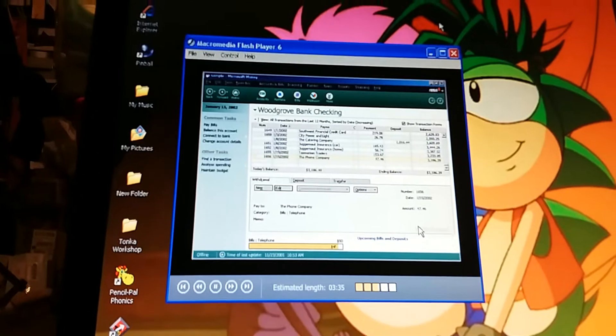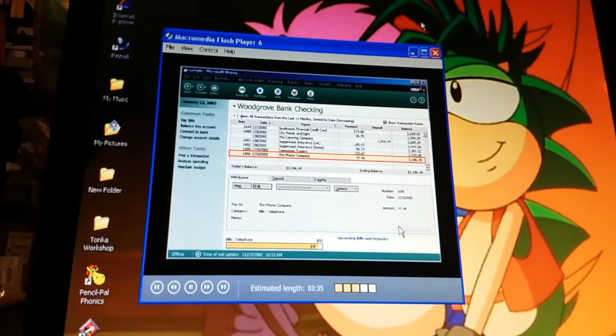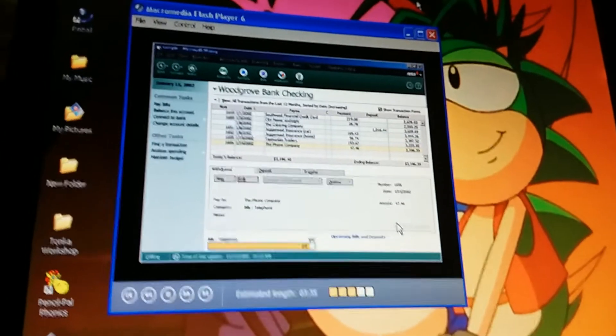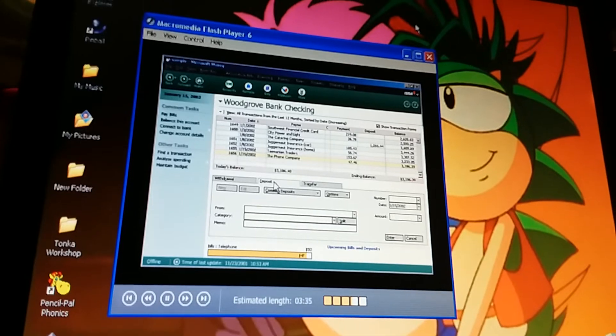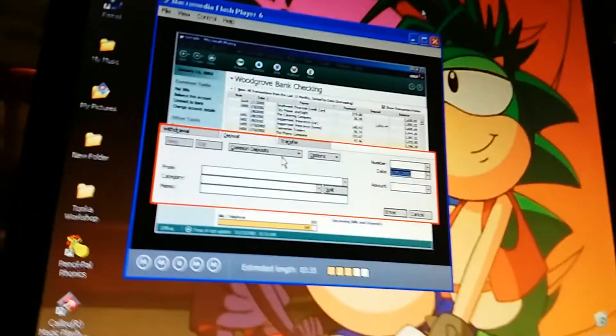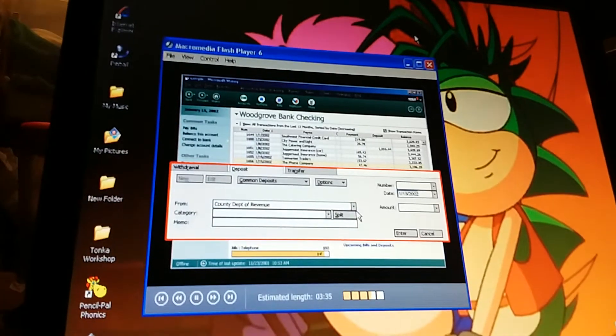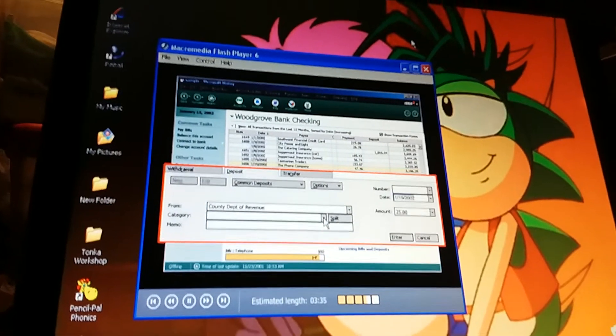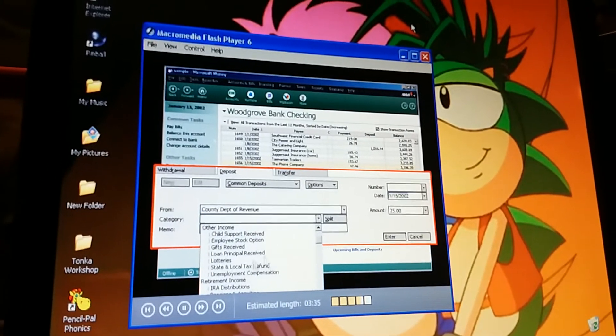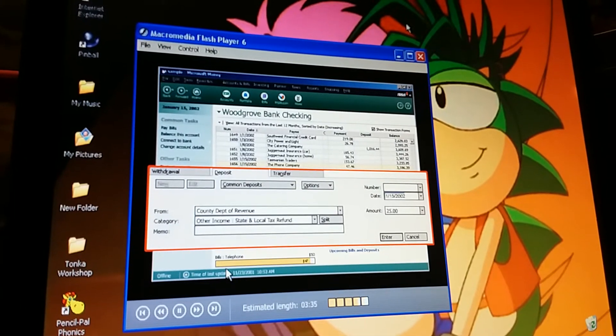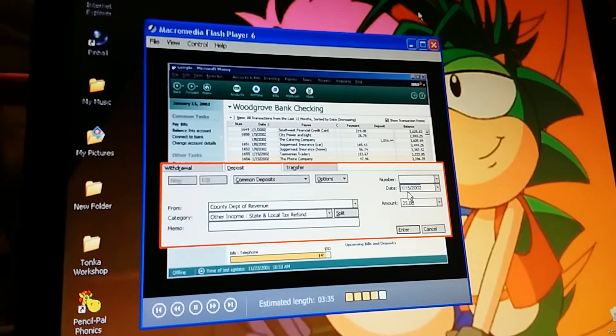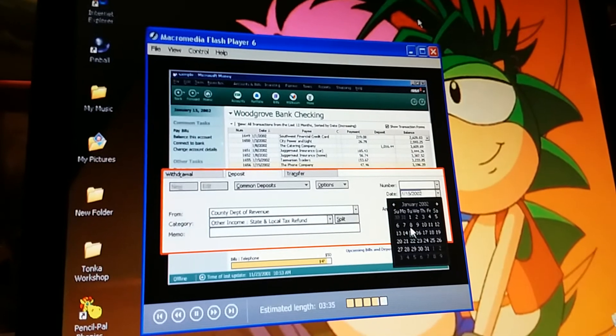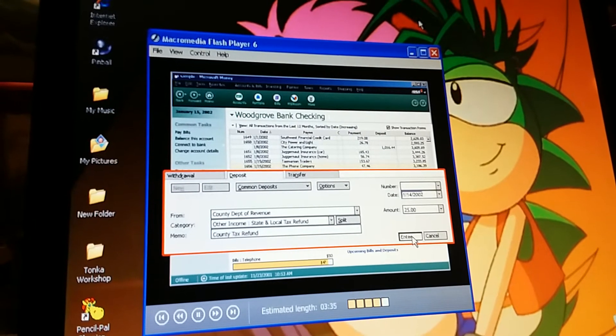So once we start using money checks, we can just type in our regular payments like this, and then print the checks. What about deposits? We put in that tax refund check yesterday. Click the deposit tab. In the from field, say where the check came from. That is, the county. Hey, 25 bucks for us. How do we categorize this? Oh, other income, state and local tax refund. You need to change the date, because you made the deposit yesterday. Here's a neat trick. Click this little arrow, and then click the date. Cool. I'll say what it was for. Every little bit helps.